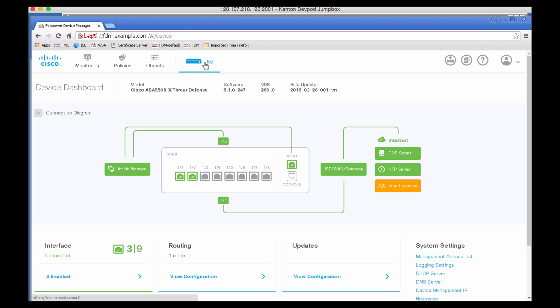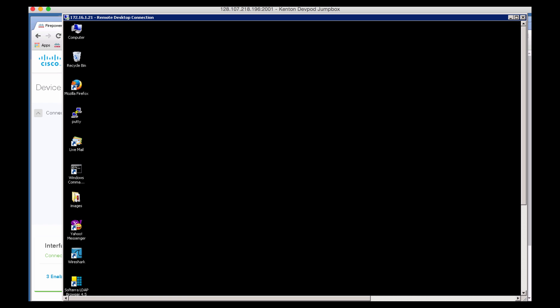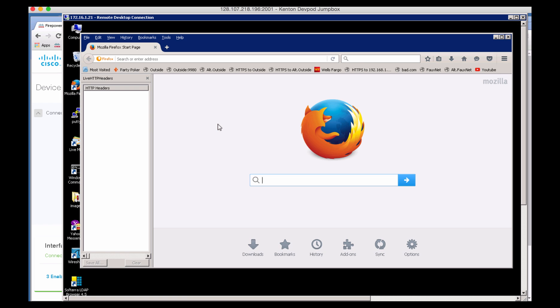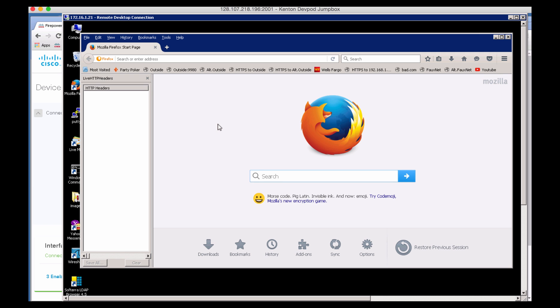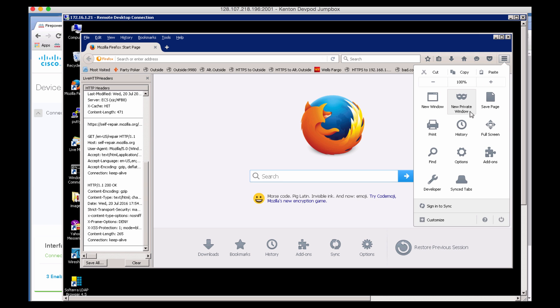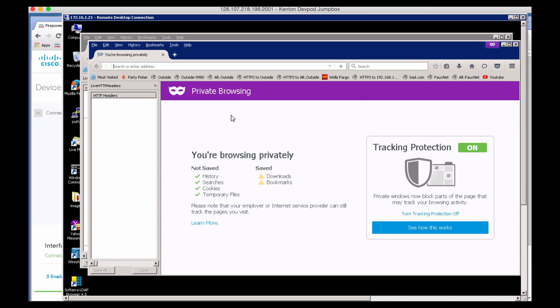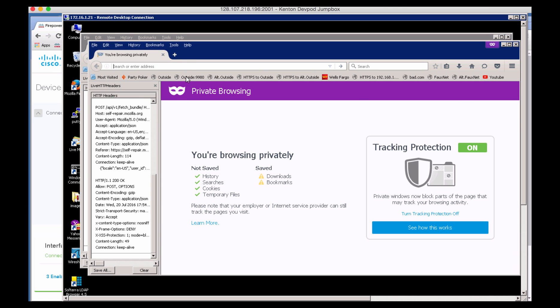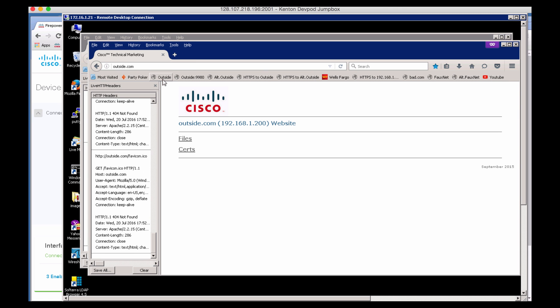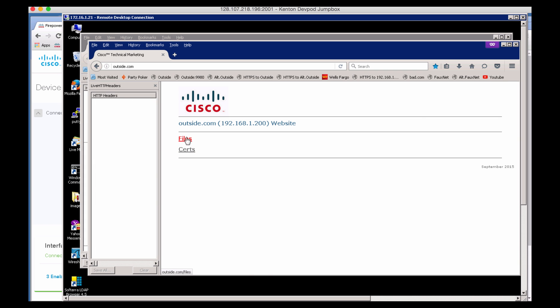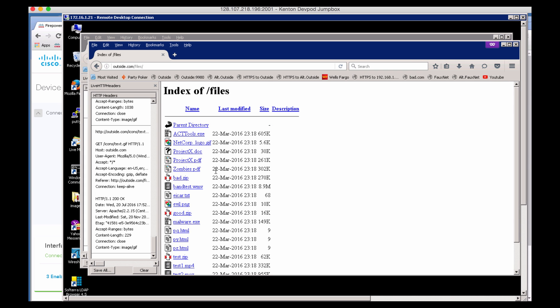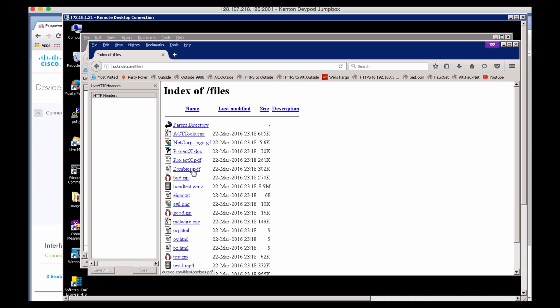Once the deployment is done, let's go ahead and try to test our malware policy by going on to PC1, opening Firefox. And for the purpose of this demo, I'm going to use private browsing so we're not downloading any cached traffic. Let's go to outside.com, and in Files I have something called zombies.pdf which I'm going to try to download.